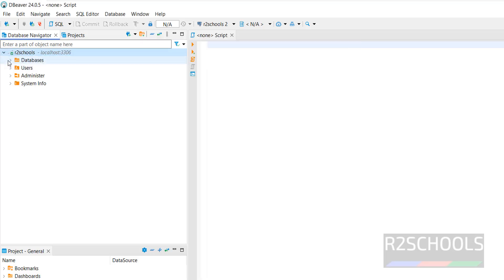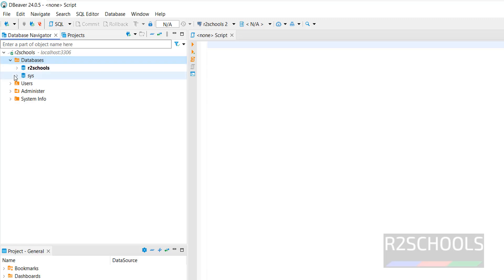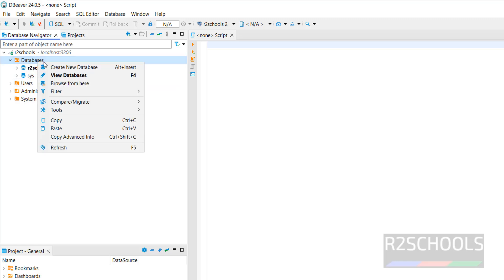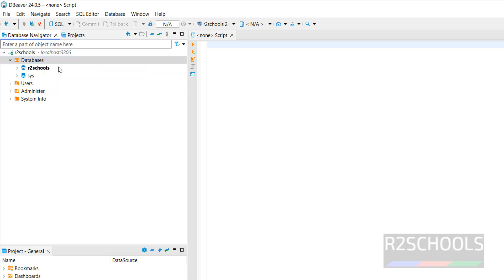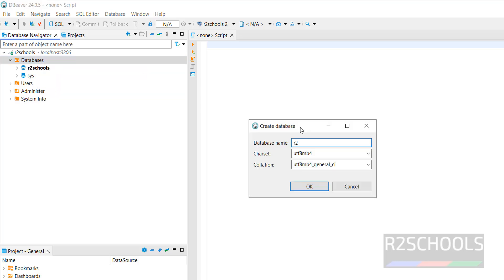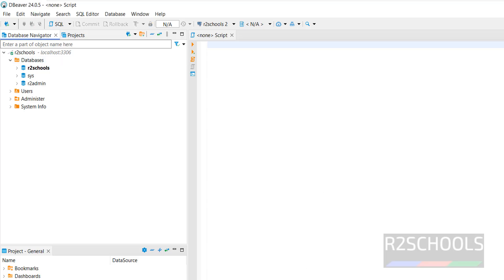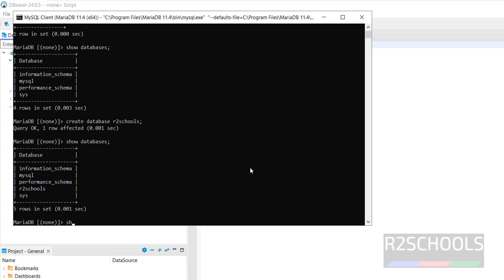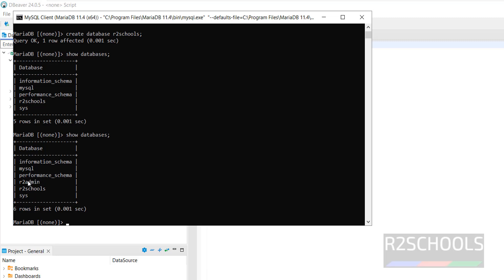Now expand this connection, then expand databases — we have the r2schools database. We can create databases from here as well. Right-click and select 'Create new database', then provide the name r2admin and click on OK. The database is created. If you go to the command line and run 'SHOW DATABASES', the new database r2admin is created.